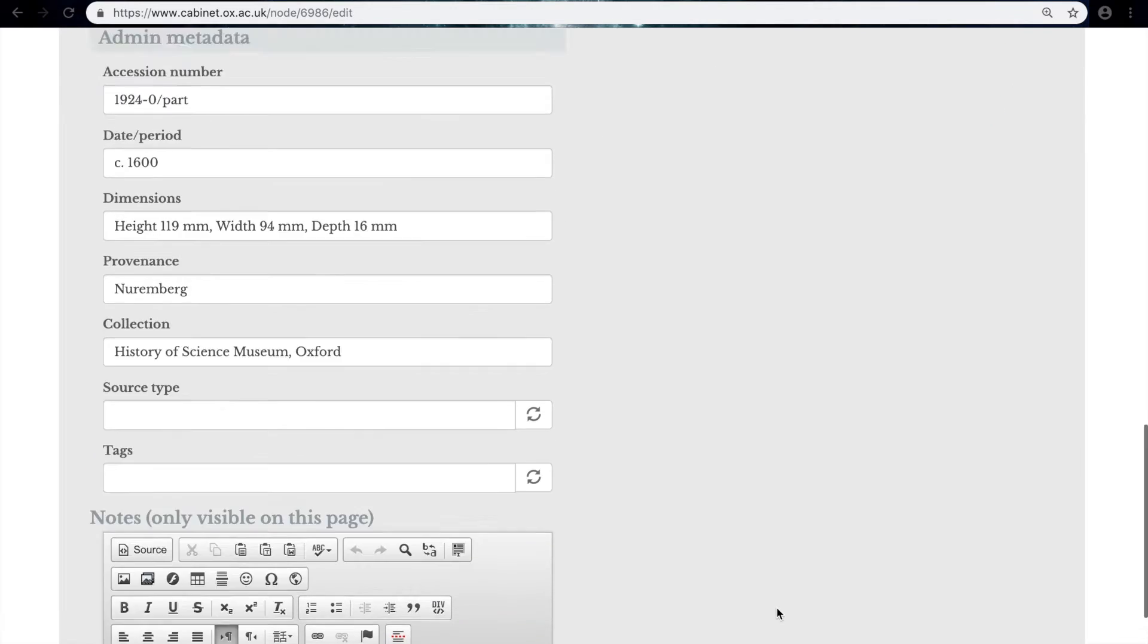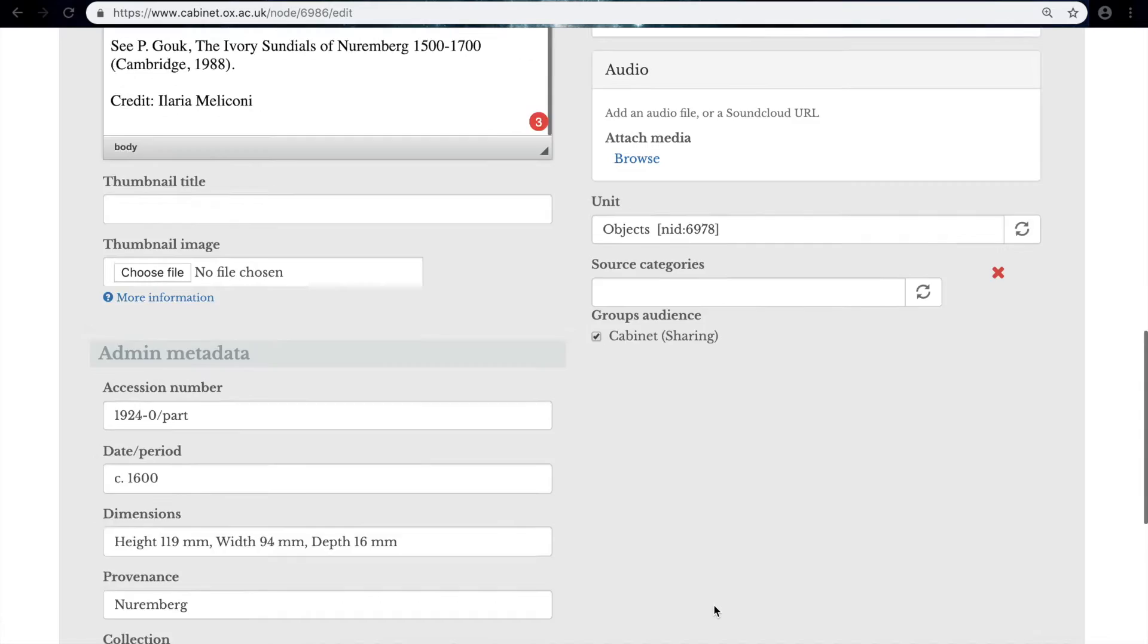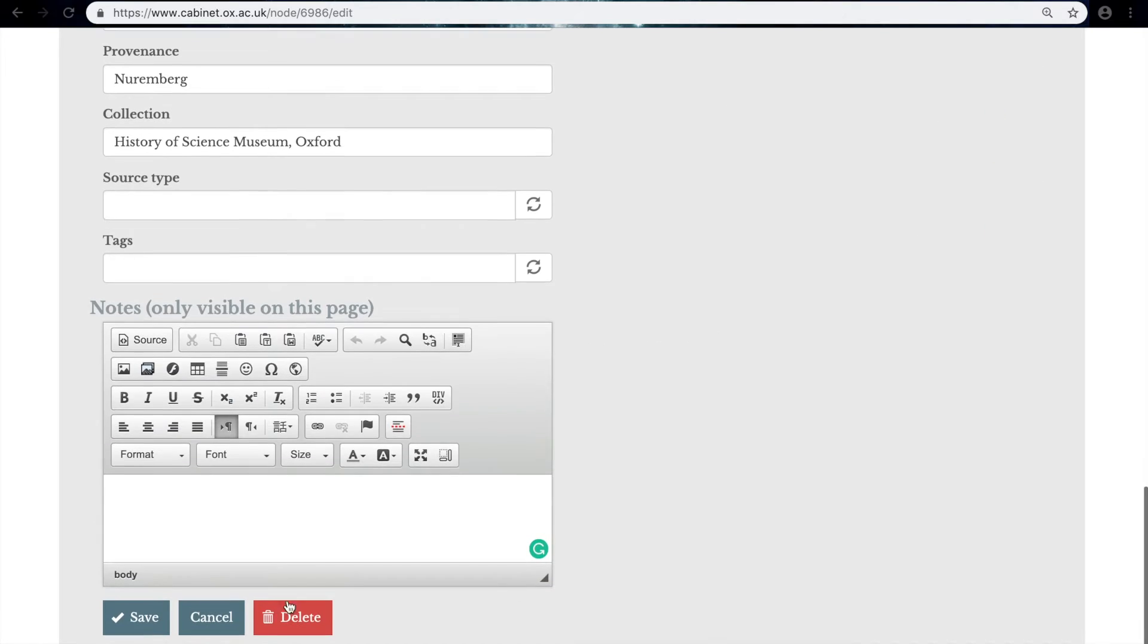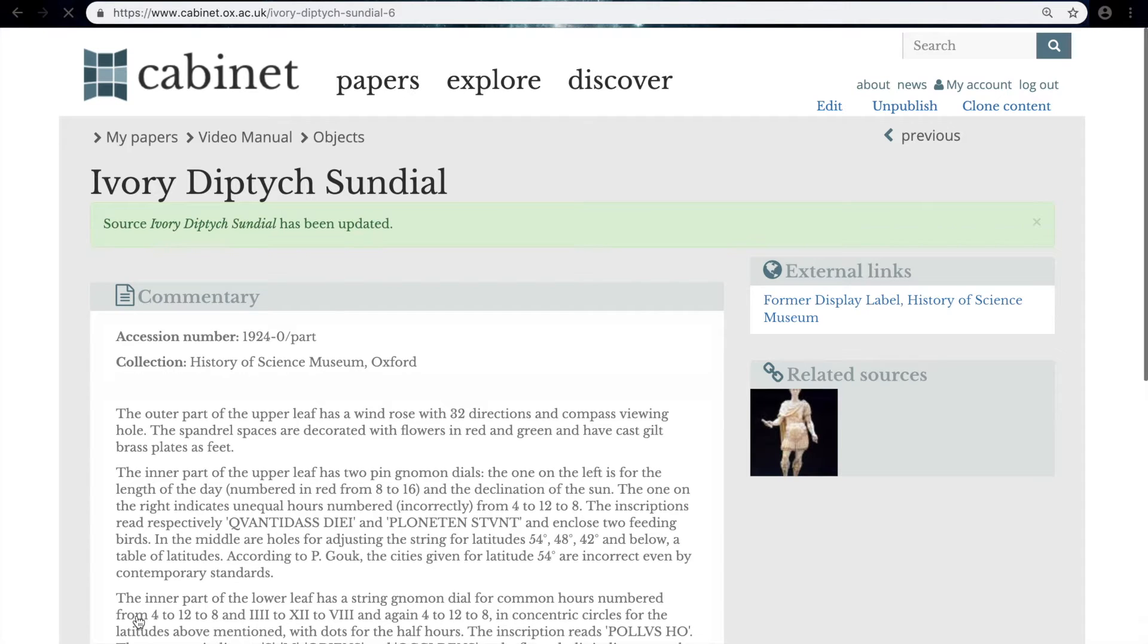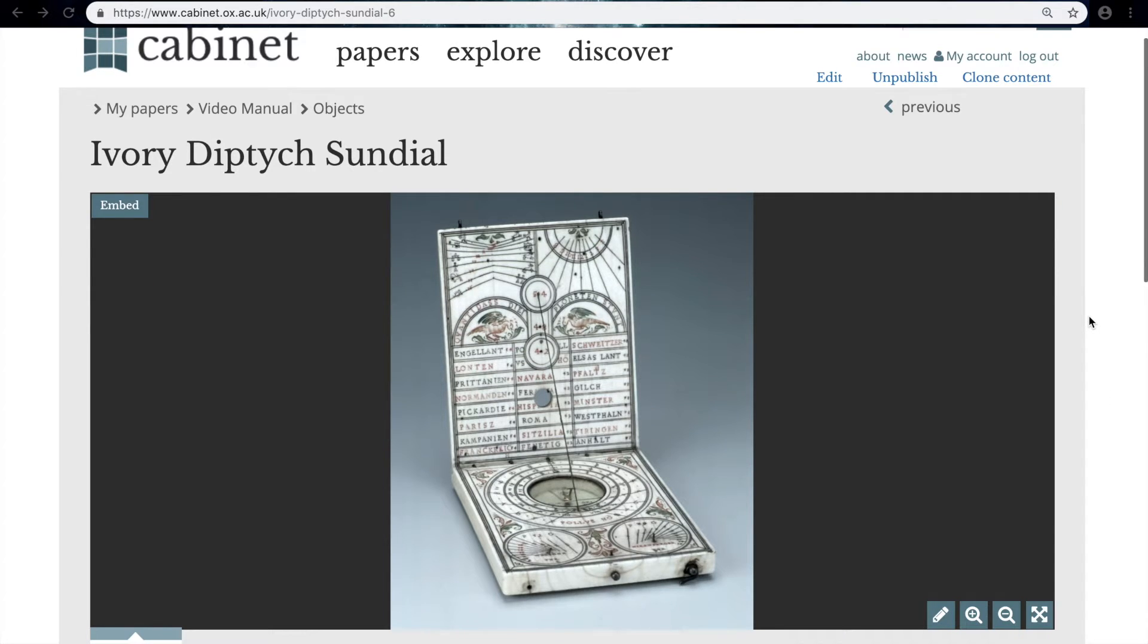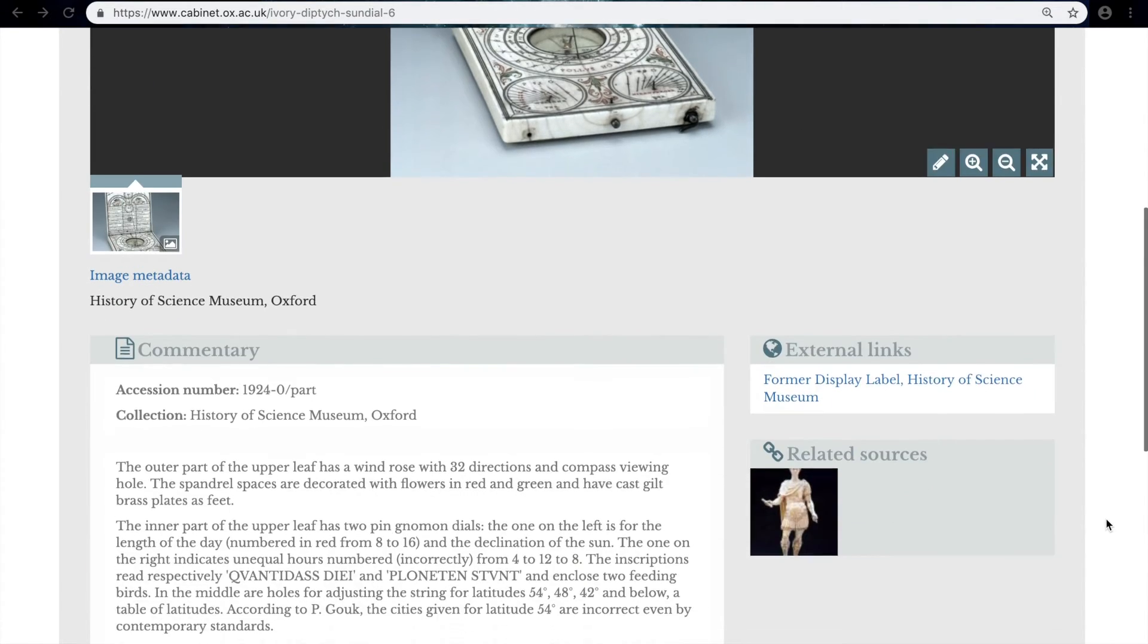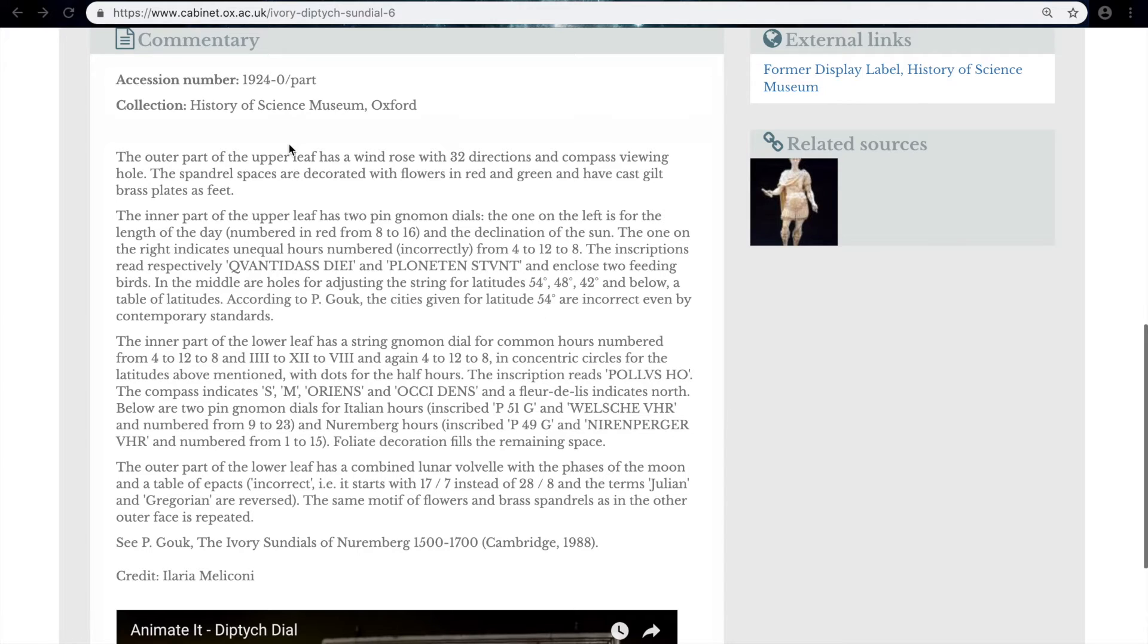So now that I've added all of this extra information, I can then save. And just as last time, it takes me straight to the object page. So now we can look at what has changed. So we already had the title and the source media. But if we scroll down, we now have the commentary on the object that we put into the description field.